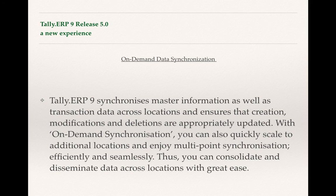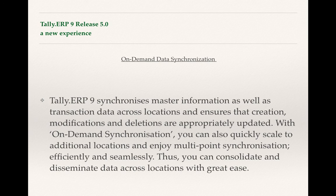With on-demand synchronization, you can also quickly scale to additional locations and enjoy multi-point synchronization efficiently and seamlessly. Thus you can consolidate and disseminate data across locations with great ease — if a businessman has got various branches or works from various locations, the data can be synchronized seamlessly and without much cost.